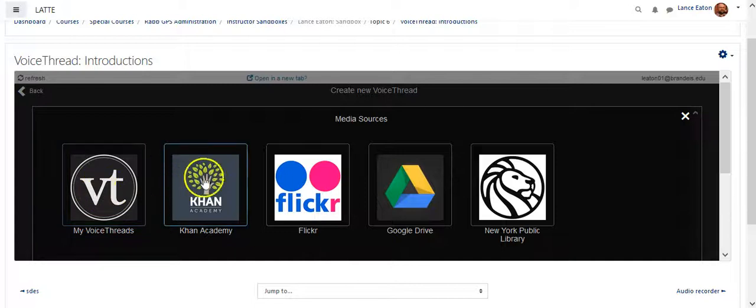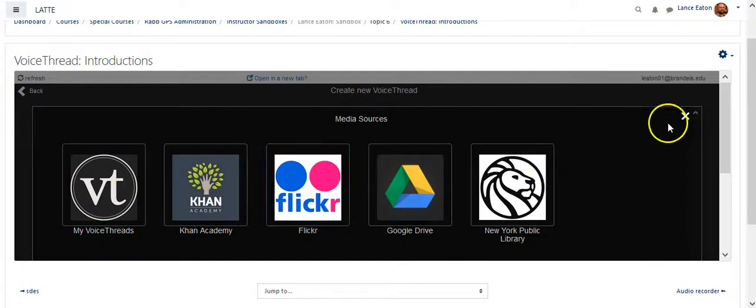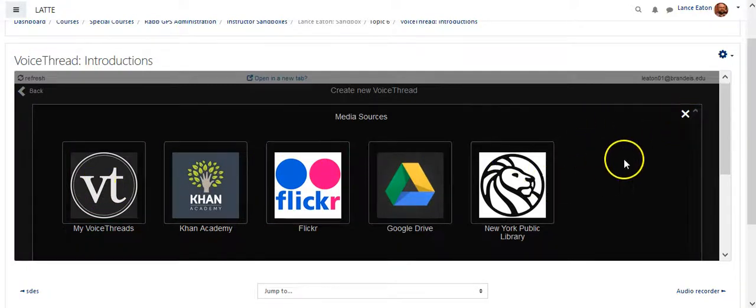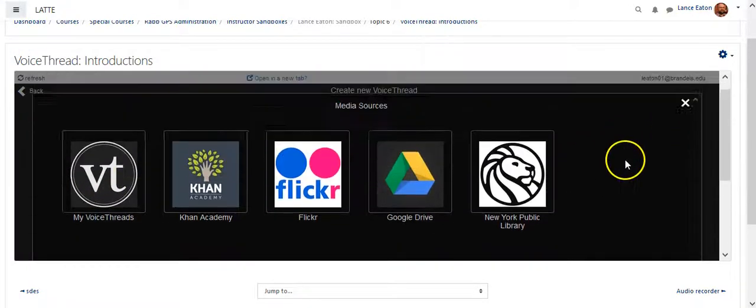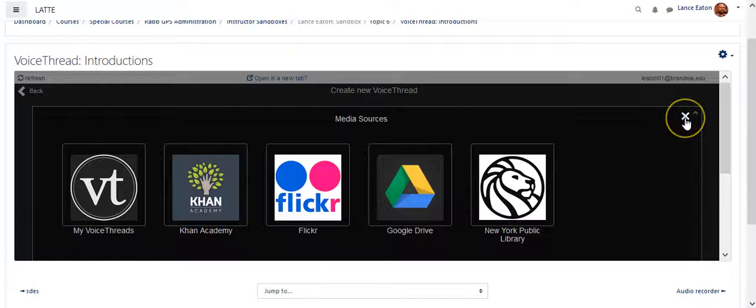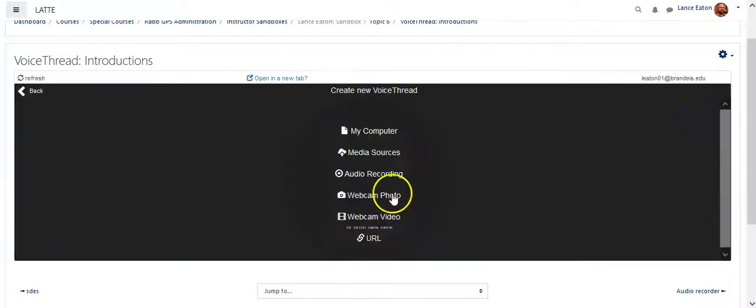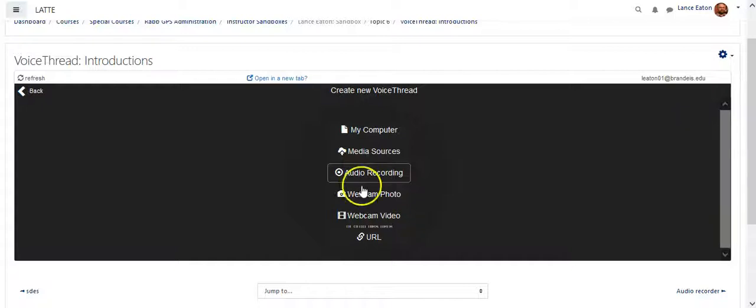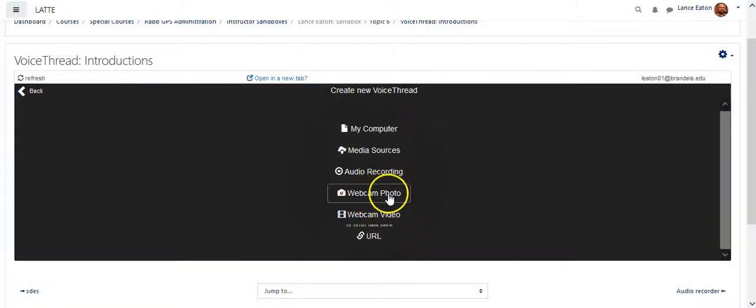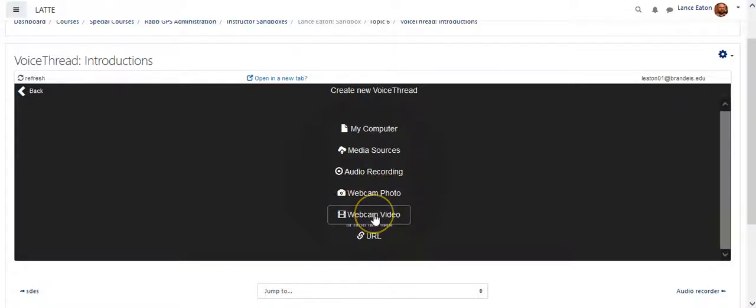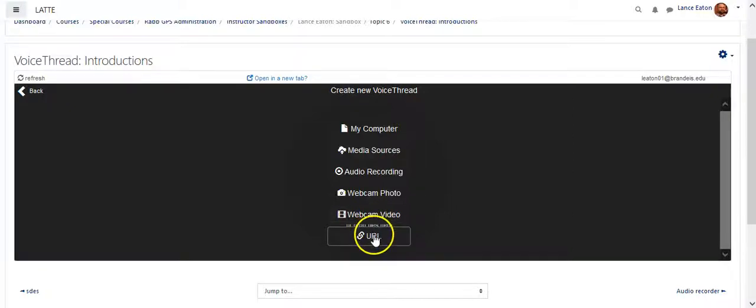So other VoiceThreads, Khan Academy, Flickr, Google Drive, or the New York Public Library. I can bring in resources from all of those. I can do an audio recording right here. I can do a webcam photo, or I can do a webcam video. So if I just wanted to have the camera on me and kind of go through whatever, I could do that here. I could also do a URL.